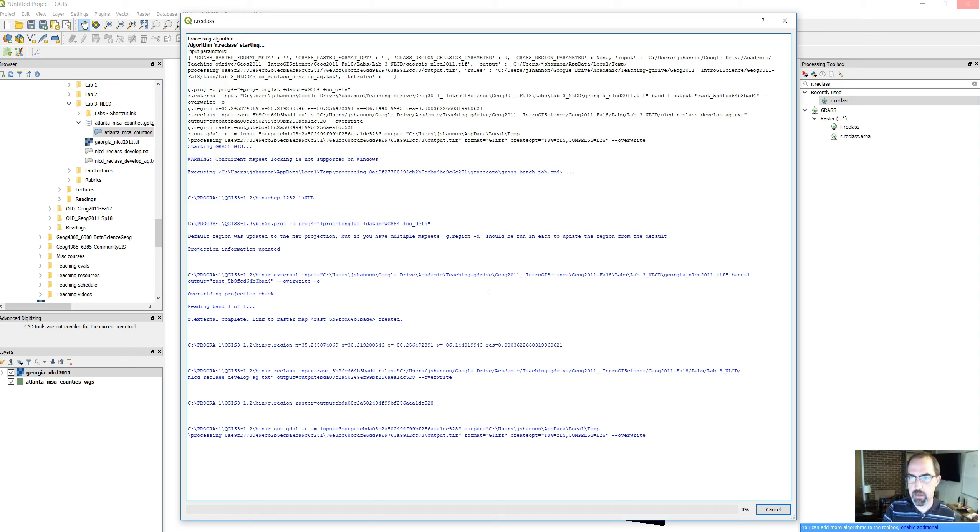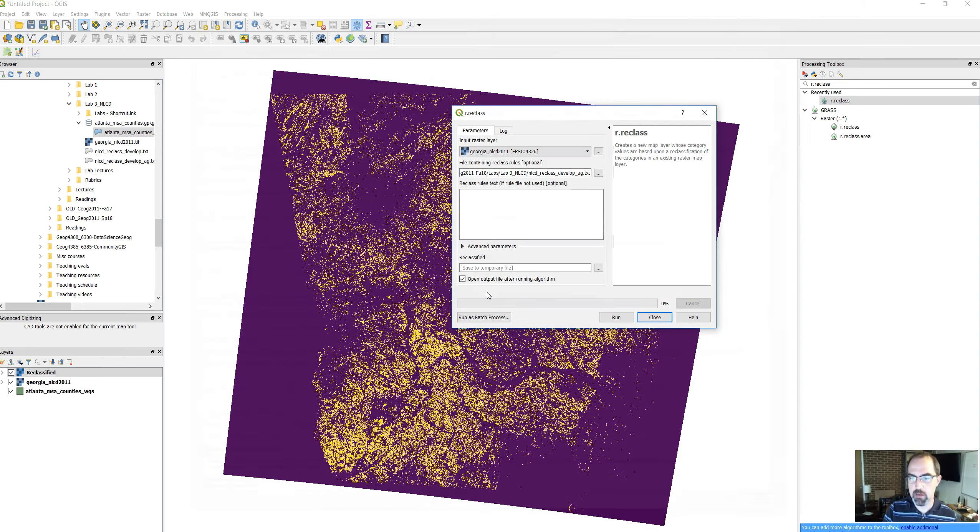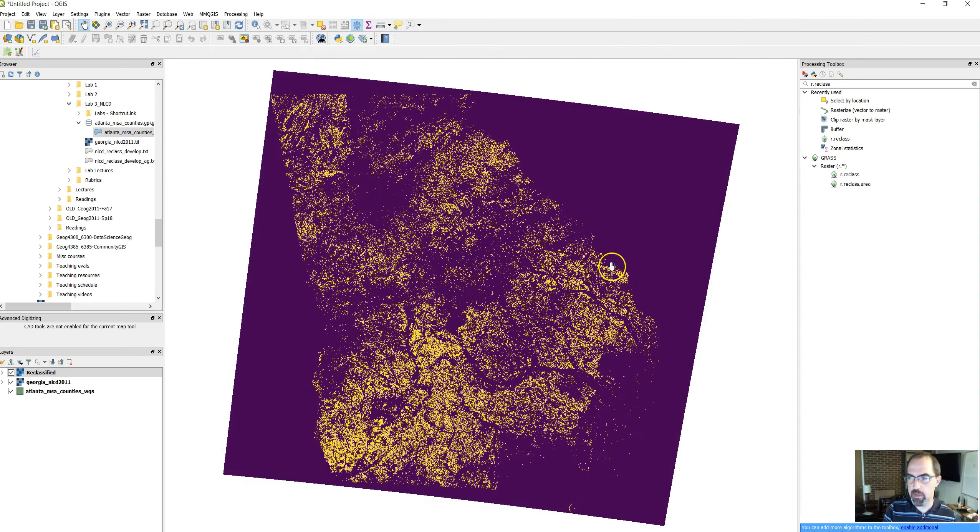It'll take about 15 seconds or so. This is all the output. It's actually just running this as code in the background. Give it a second and it should wrap up and give us a message saying it's reclassified the data. There it is. Go ahead and close this and there it is.